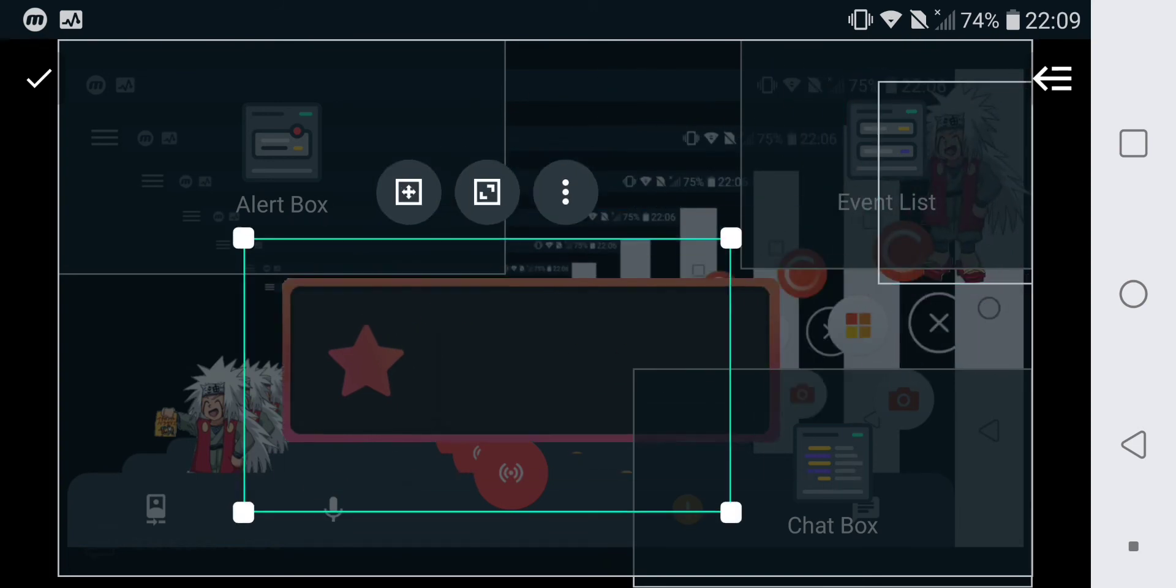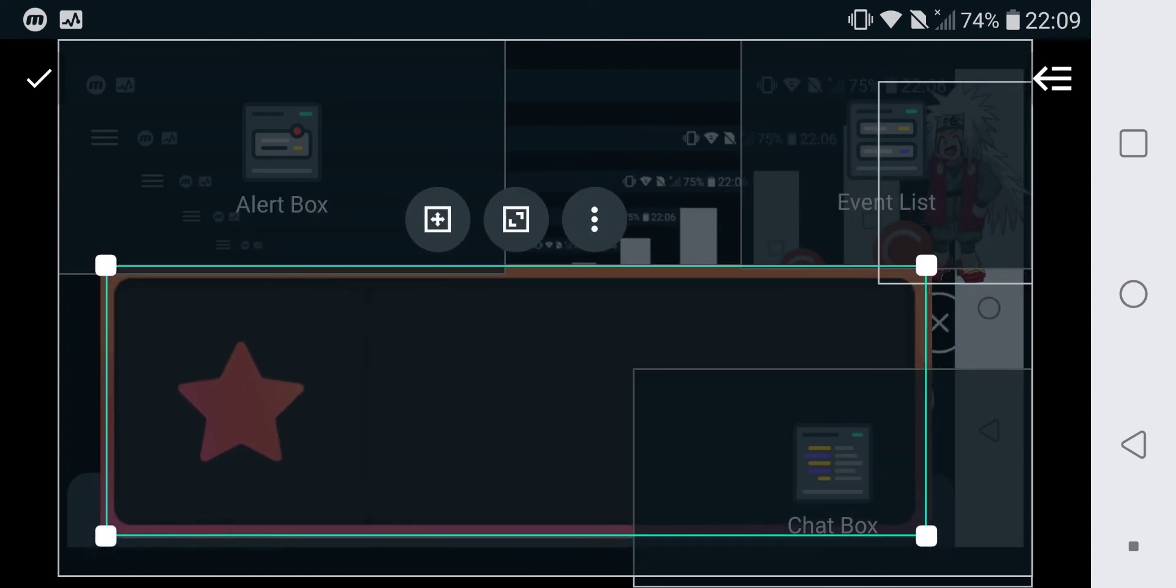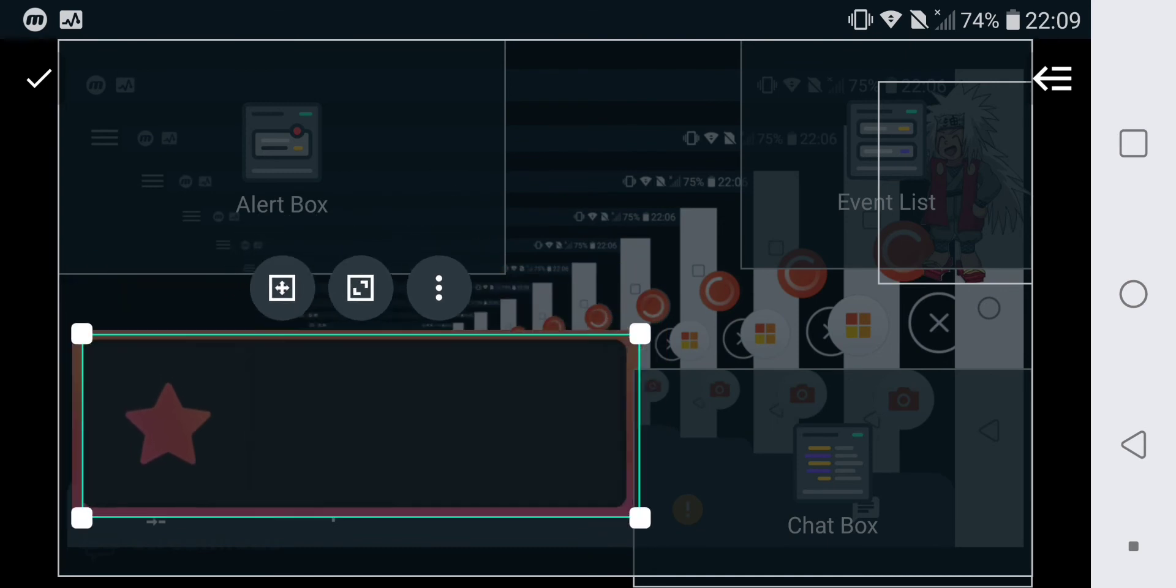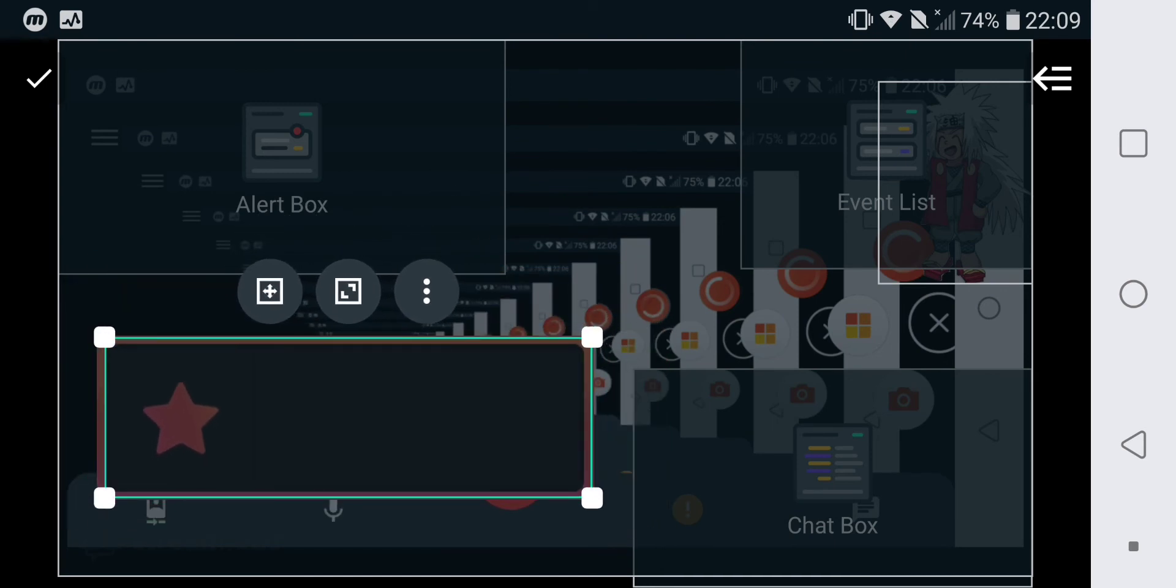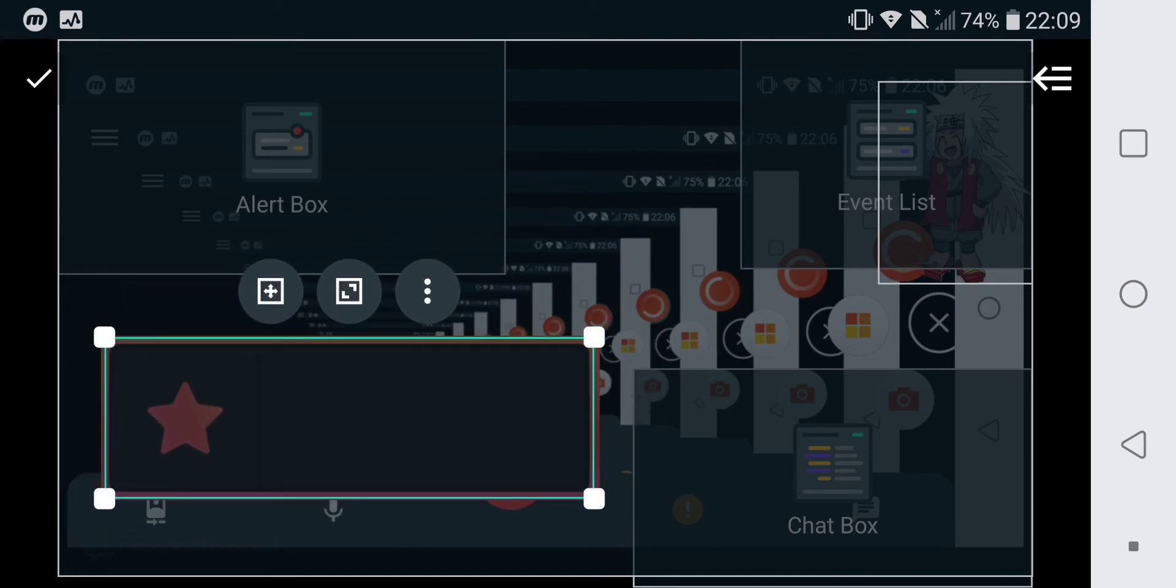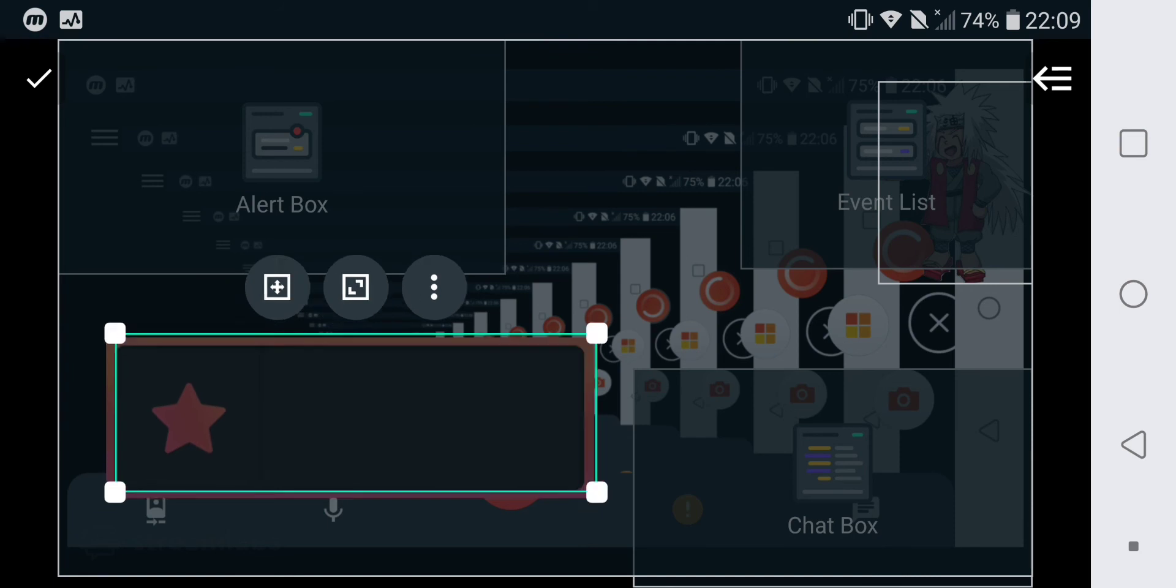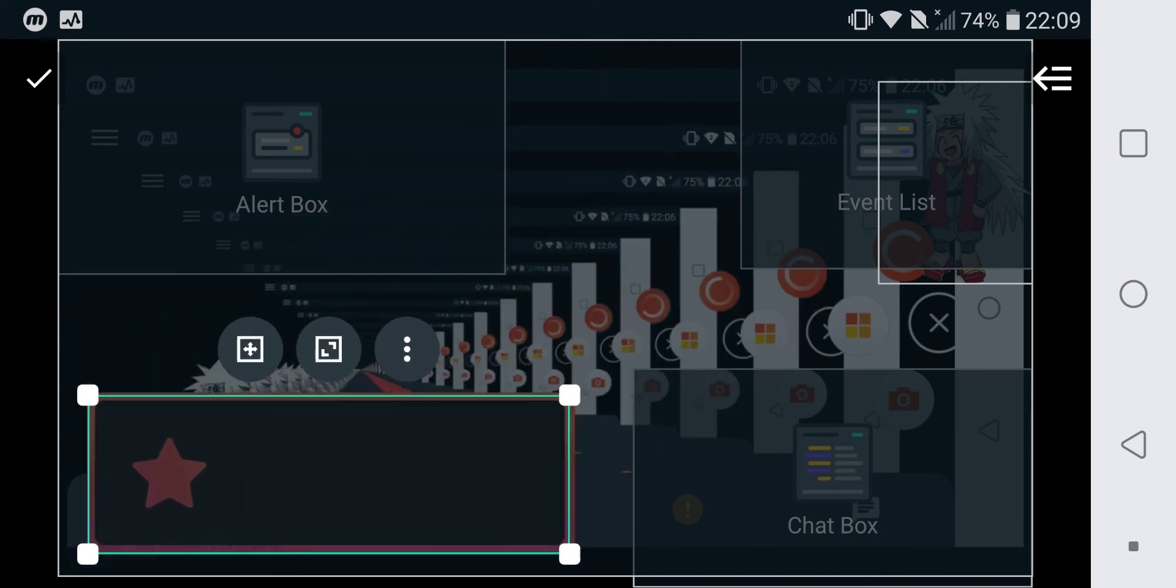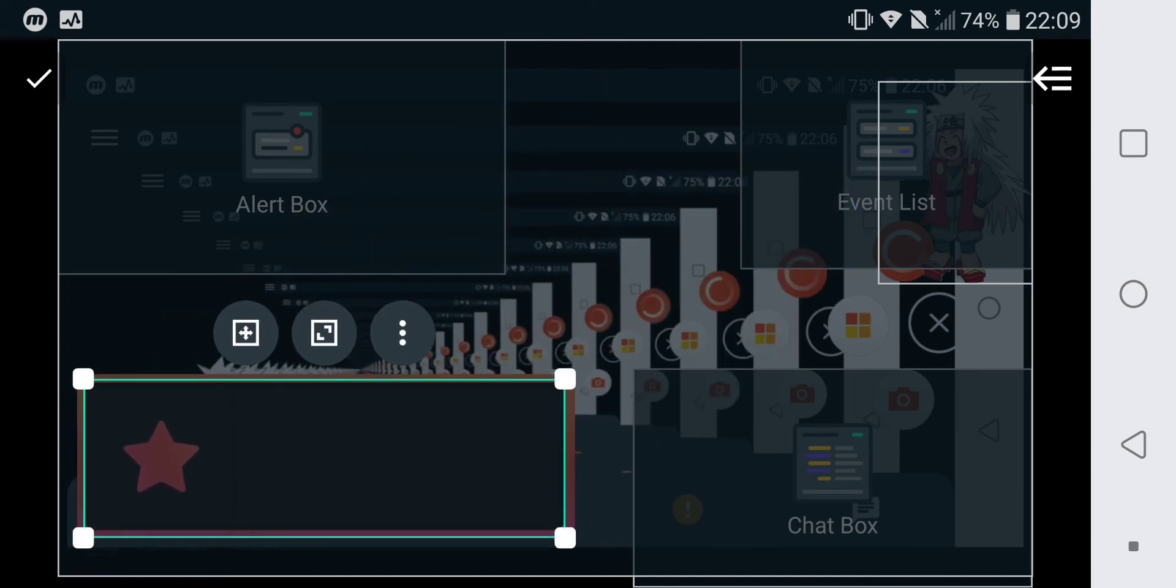You can change the size of the image, you can put it where you want, and that's all.